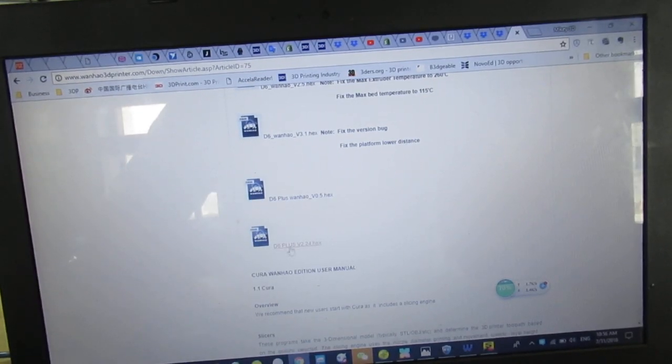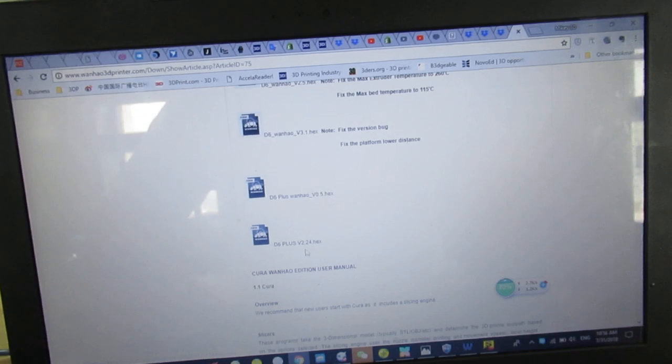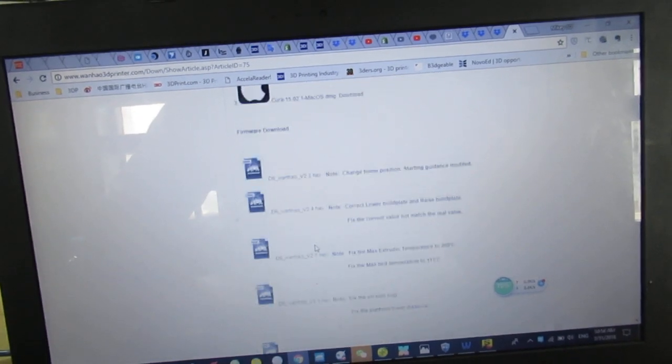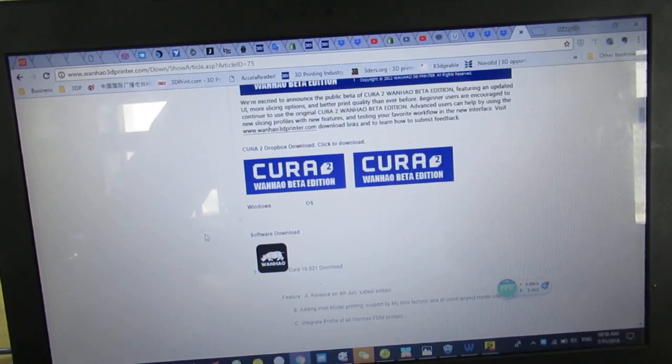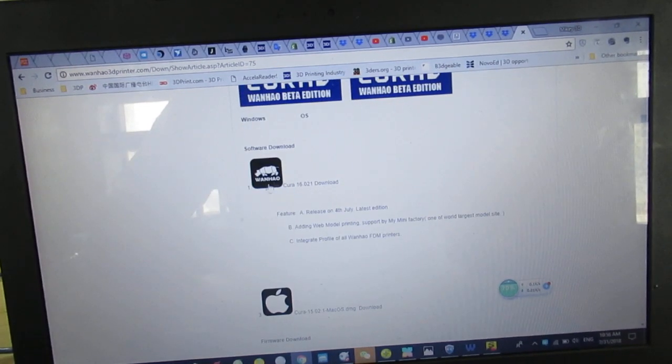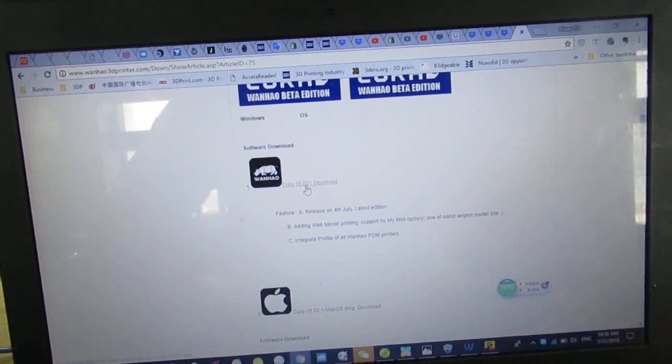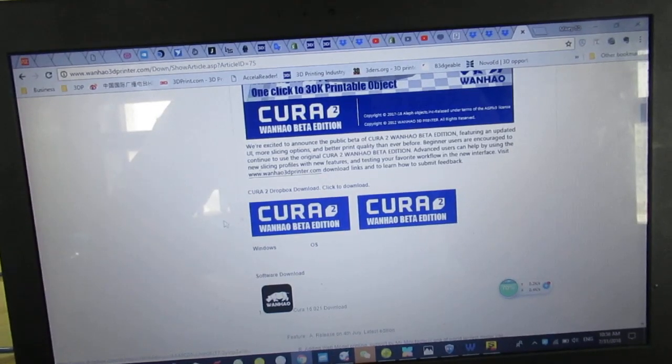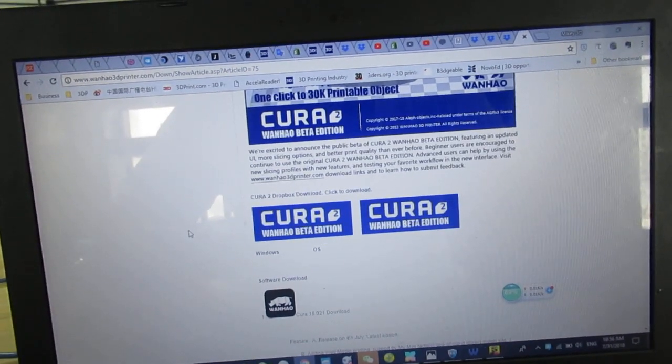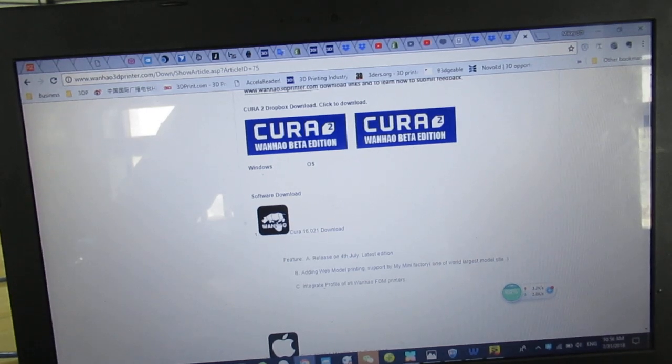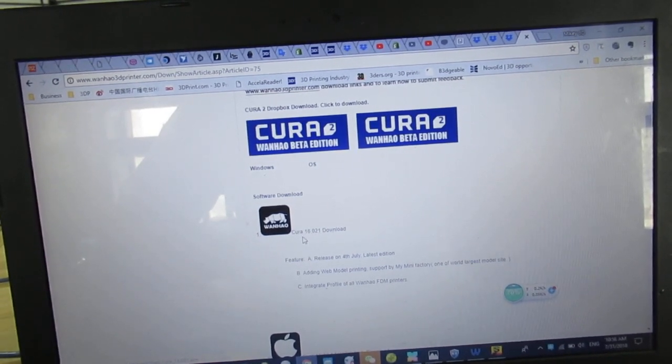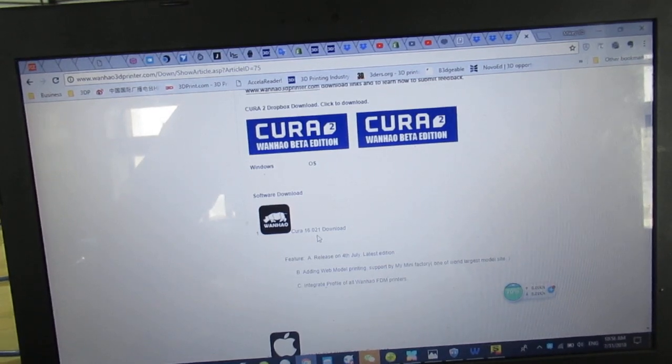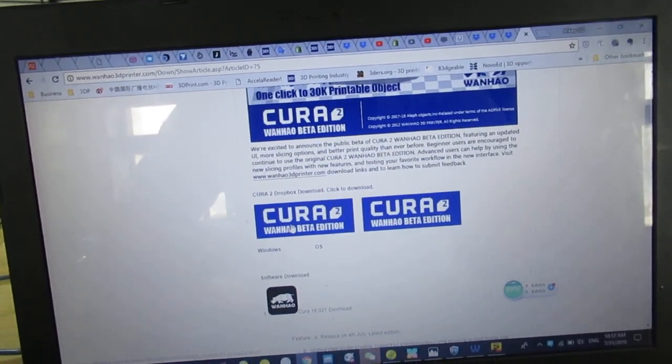As you see, version v2.24 hex file. Before, it happened to me I couldn't flash the firmware from this version of Wanhao Cura, then I switched to the other one. So you have to also note that in case you can't flash the firmware in Cura version 16.21, then please try and switch to the Cura beta edition.